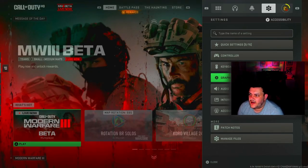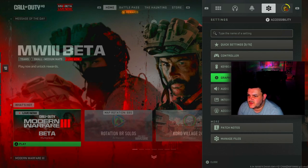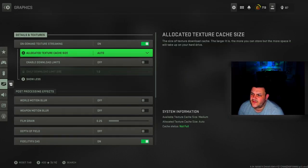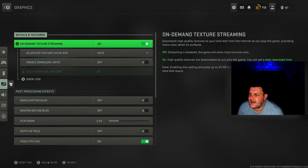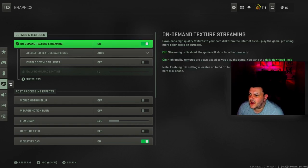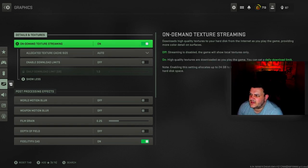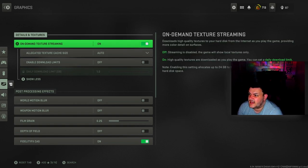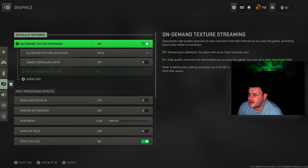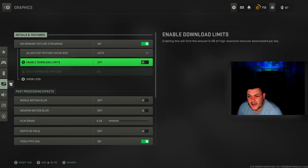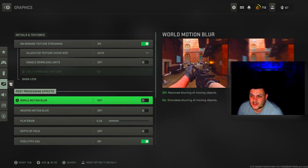I haven't got keyboard and mouse, so we go to graphics. For on-demand texture streaming I've got it on. You could have that off but I like it on. I think it makes the game look a little bit better, gives it more color. It says it provides more color detail on surfaces. Maybe that's why my game looks so much crisper.